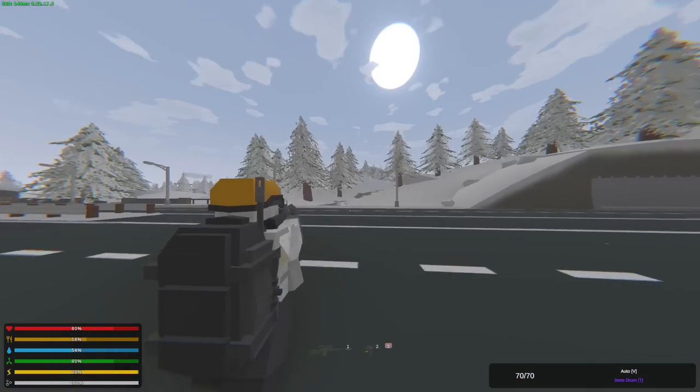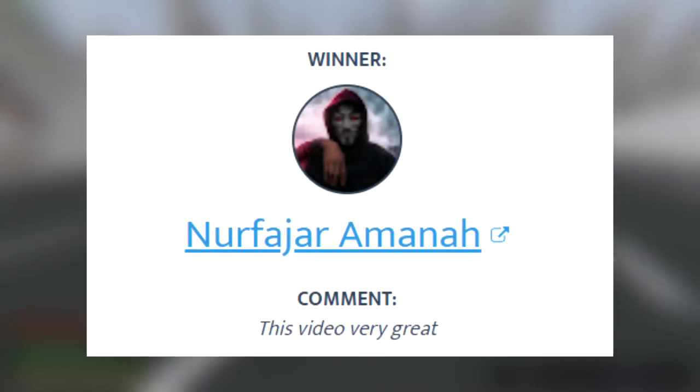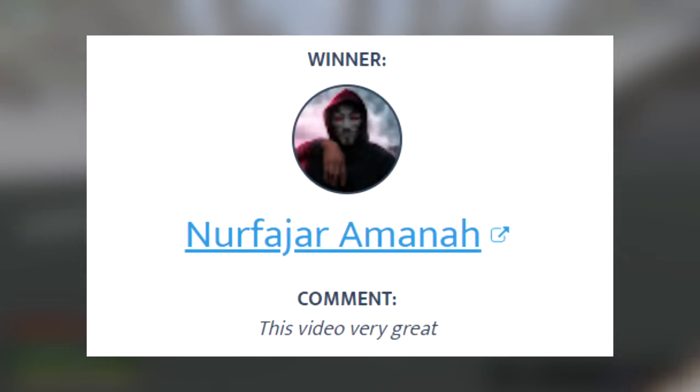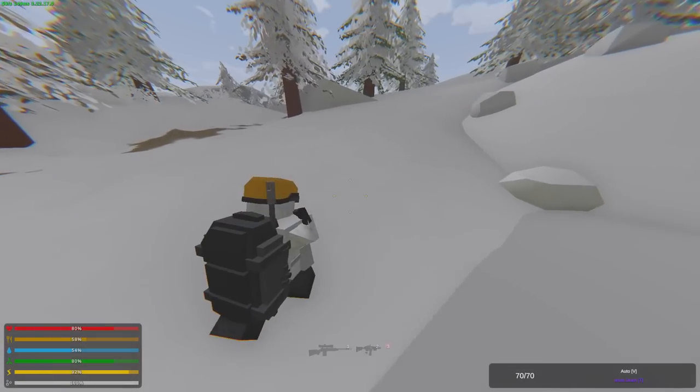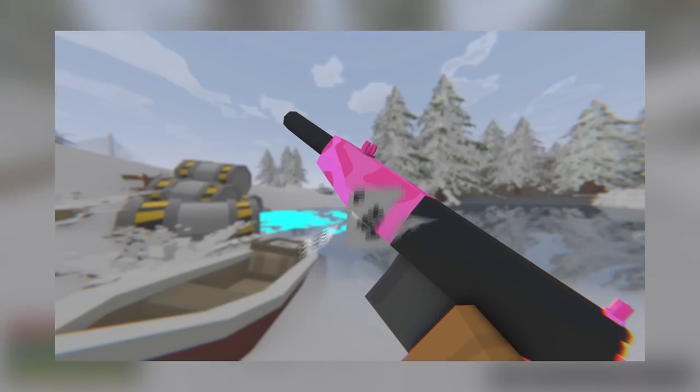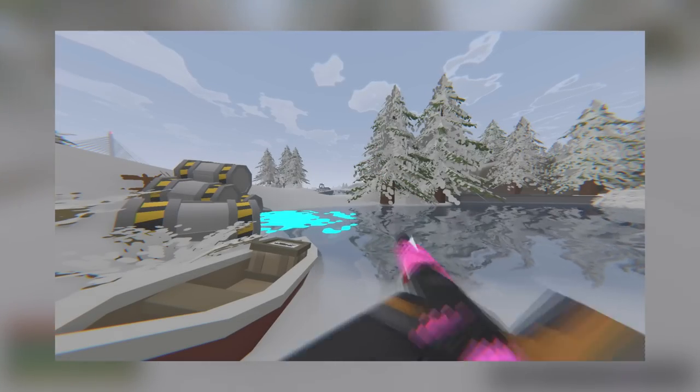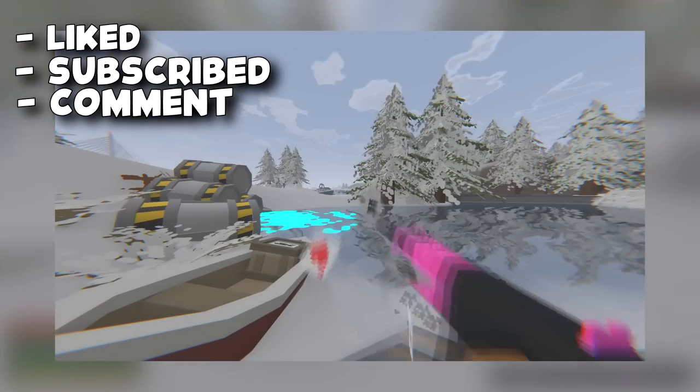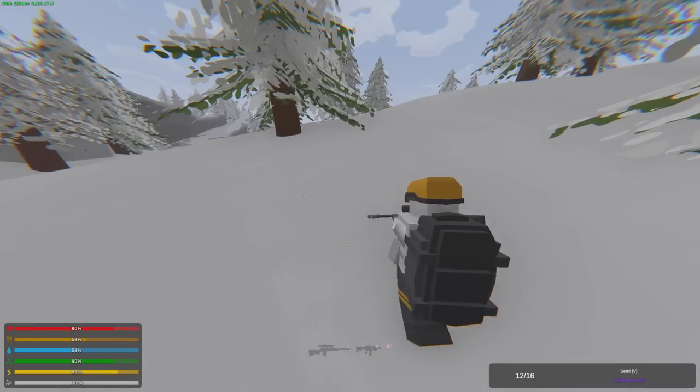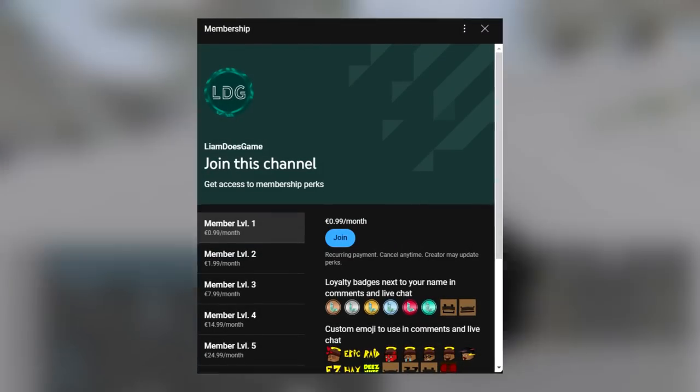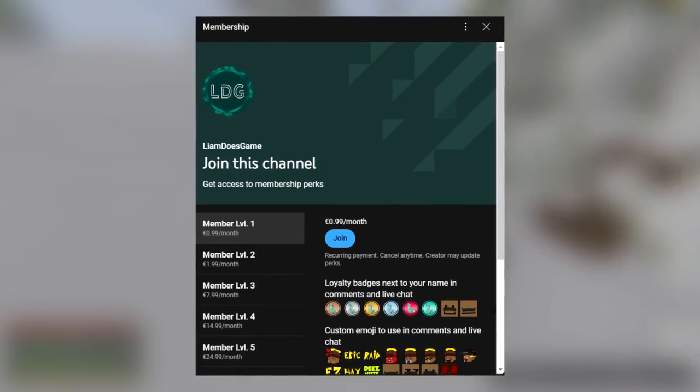Last video, I announced a mythical giveaway and this is the winner. To claim your prize, please join my Discord and contact me there. Today, we're gonna roll another one. To enter this giveaway, make sure that you've liked, subscribed and comment something below. If you're a channel member, you have a higher chance to win.